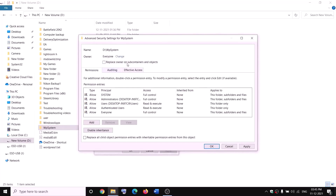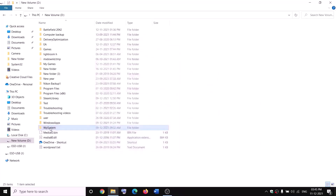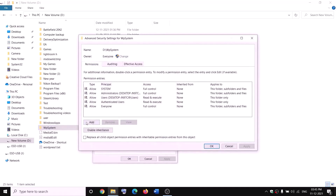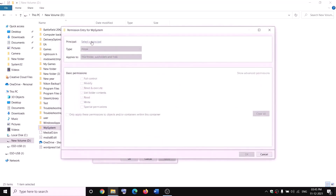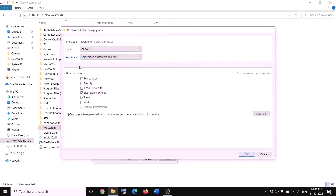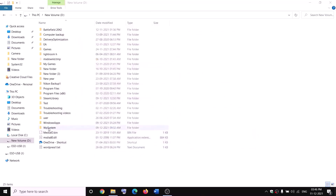Put a check on the box that says 'replace owner on subcontainers and objects', then click apply and OK. Right-click on WpSystem folder again, select properties, go to security tab, click advanced, then click add, click select a principal, type 'everyone', click check names, and click OK. Put a check on full control, click OK, apply, and OK. Now you can rename it — right-click, click rename, and rename it as 'WpSystem.old'. If you still face problems, restart and try again.